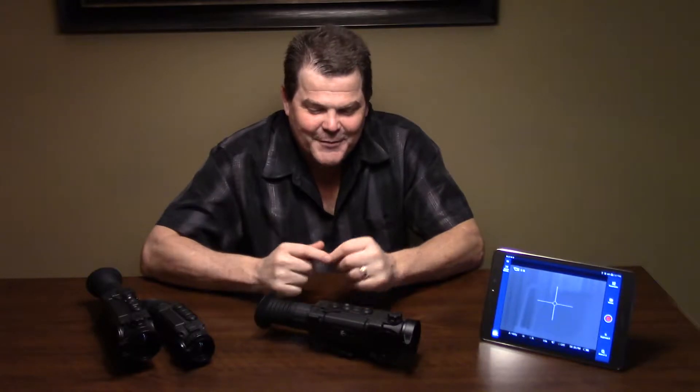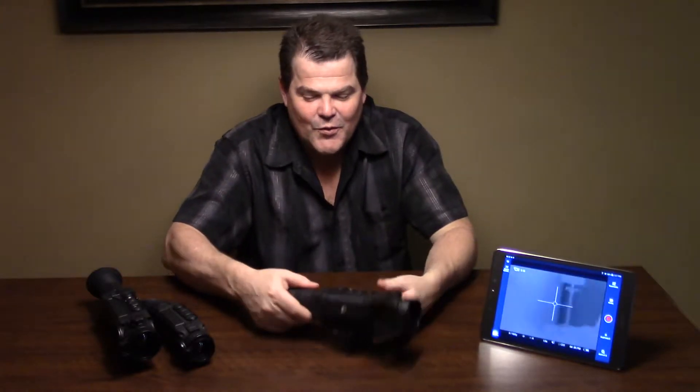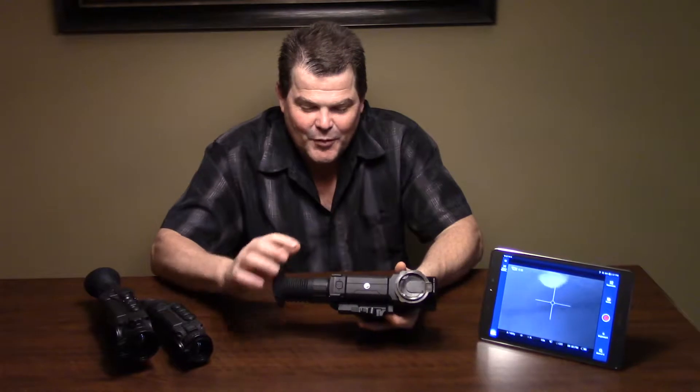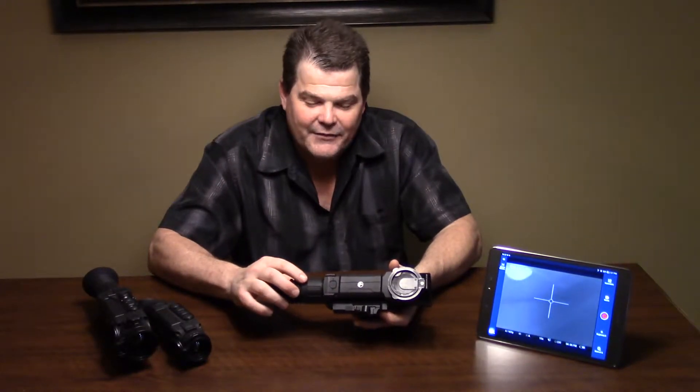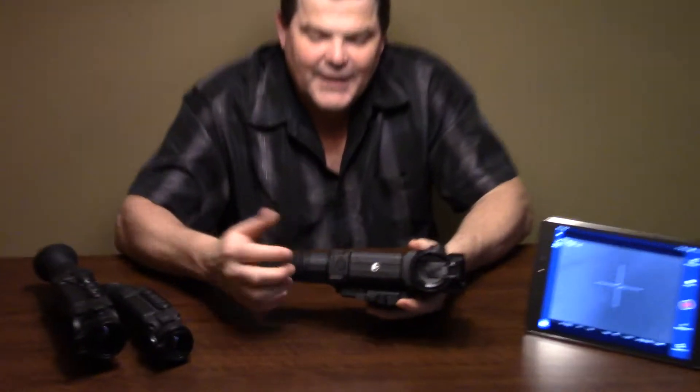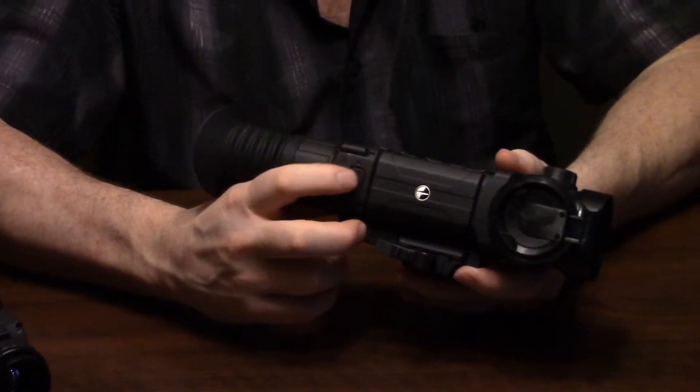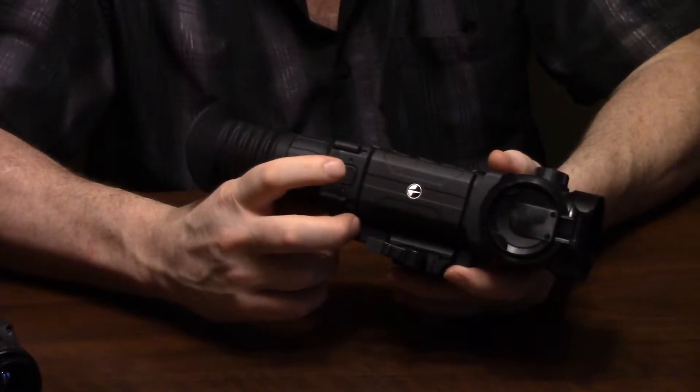Hi folks, this is Travis Fox here with foxoptic.com. Today we're going to be taking a look at the NUC or non-uniformity correction on your Pulsar Trail or Helion device. In order to force a nuke on any of the devices, you're going to hit the power button.